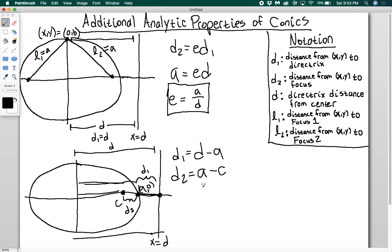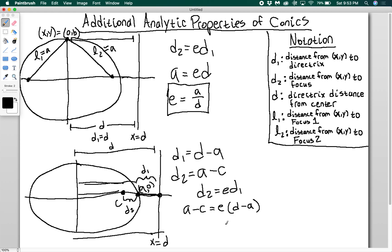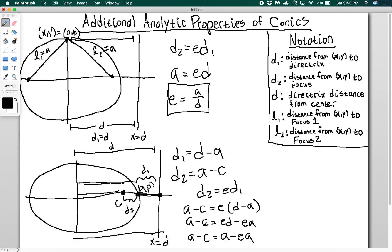Setting up the focus-directrix property: D2 = E·D1, plug everything in: A minus C equals E times (D minus A). Distributing the E gives A minus C equals ED minus EA. I already said that ED equals A, so I have A minus C equals A minus EA. Cancelling the A's, I get C equals EA, which means E equals C over A.